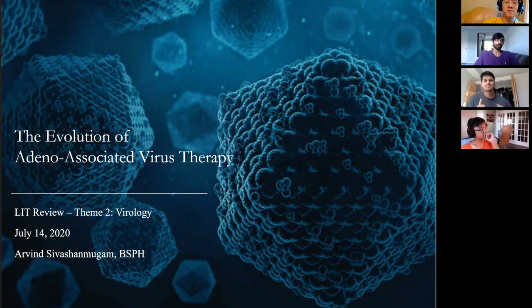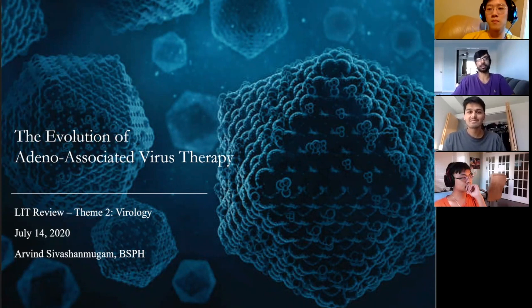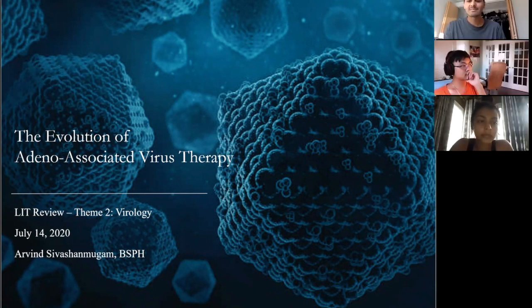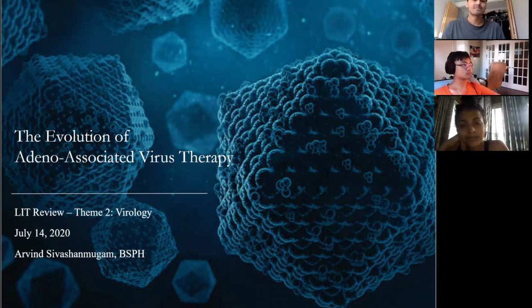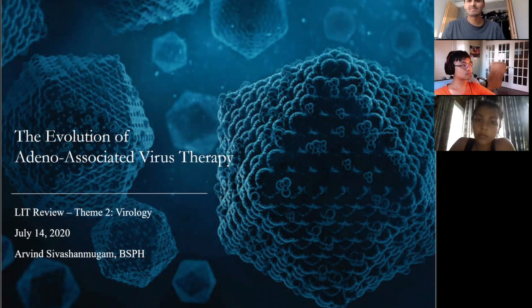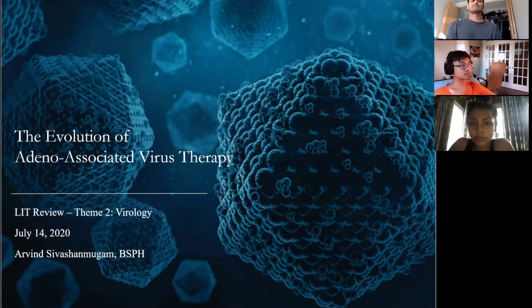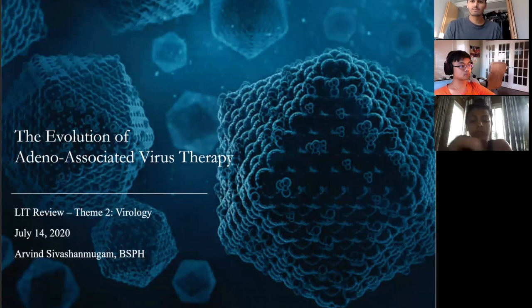This is the first presentation for our second theme: virology. When thinking about what to cover, what immediately came to mind was work I originally did when I was at UNC in the gene therapy center. The main thing that group was working on was the use of adeno-associated viruses, which is fairly new, and I thought it'd be an interesting topic to connect to what my dad presented on last week regarding product development.